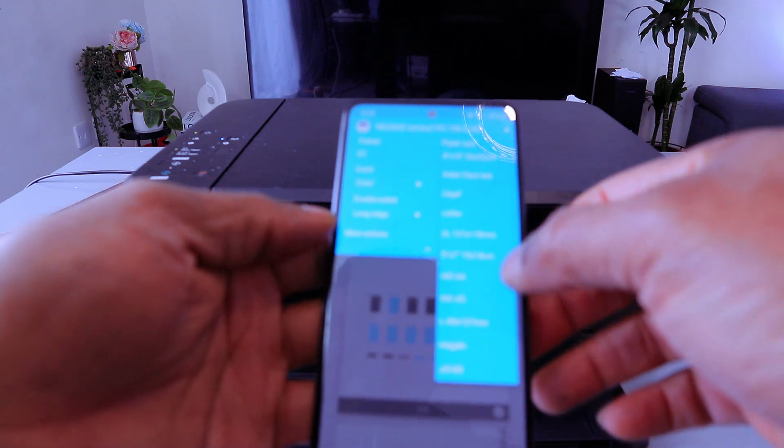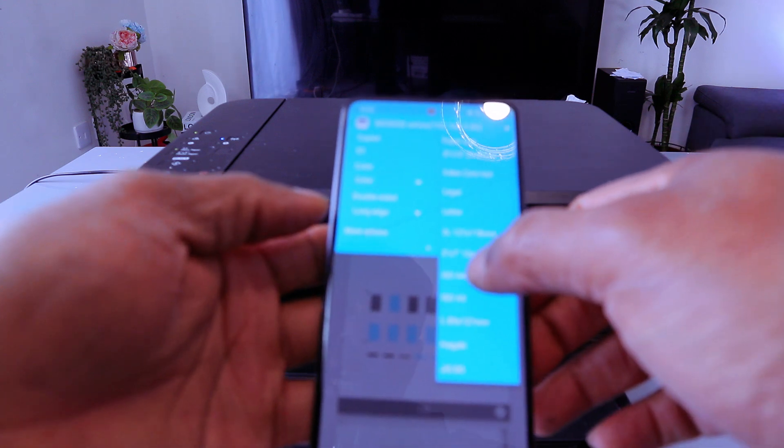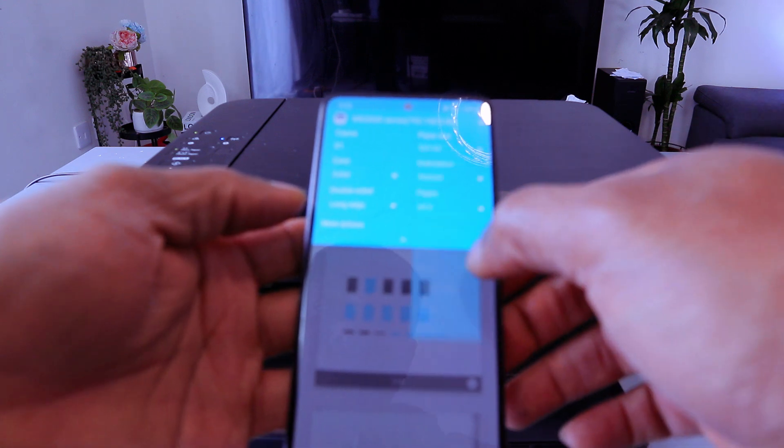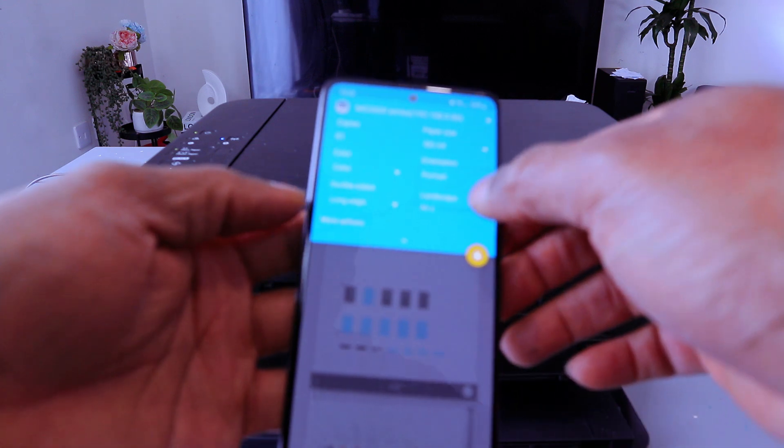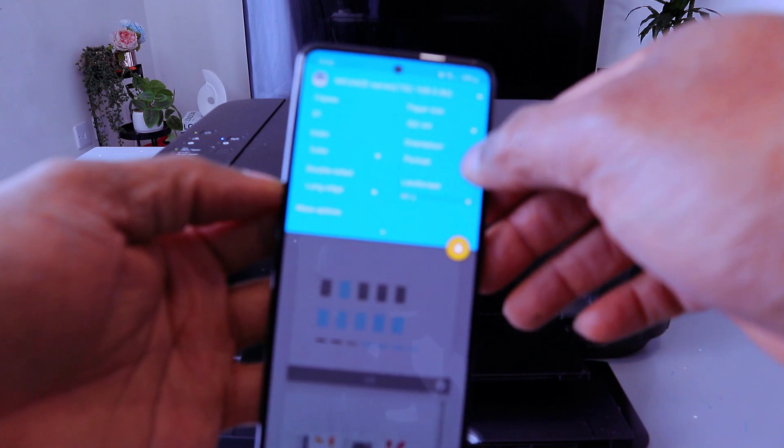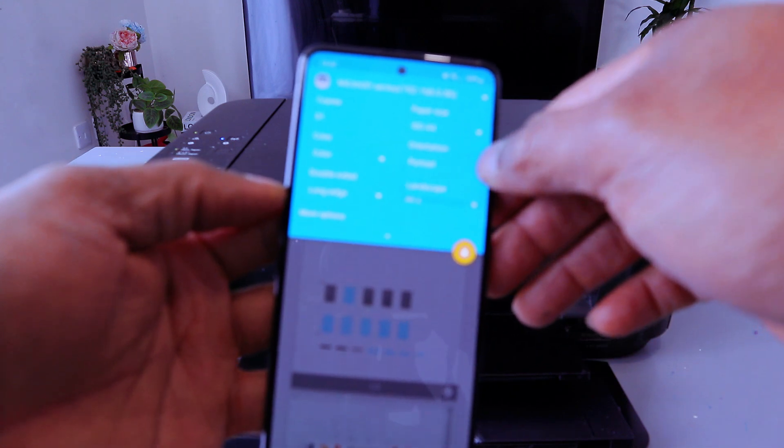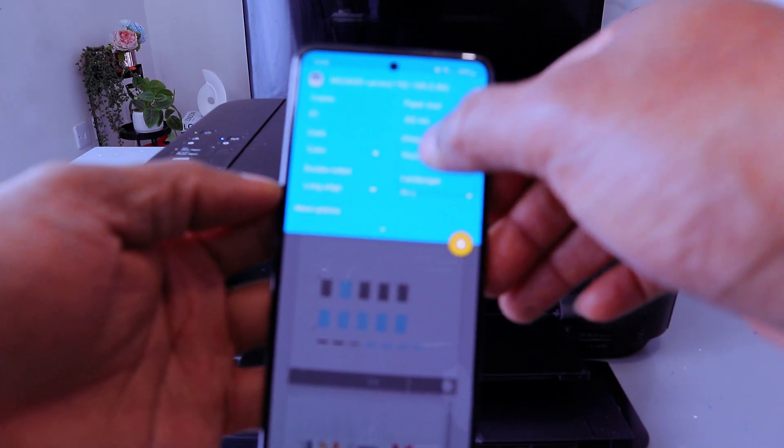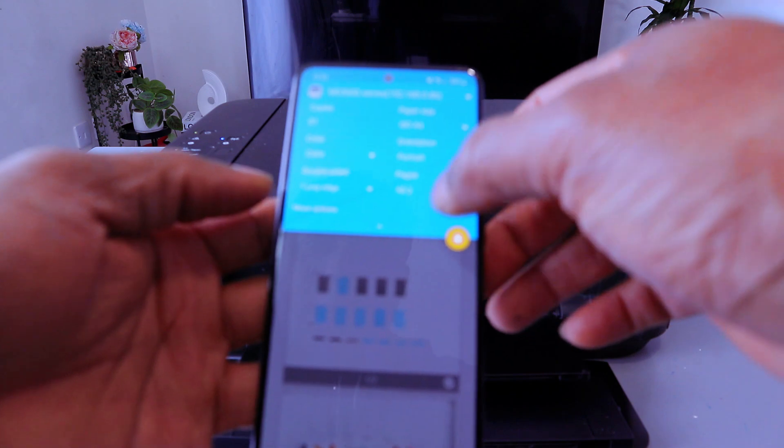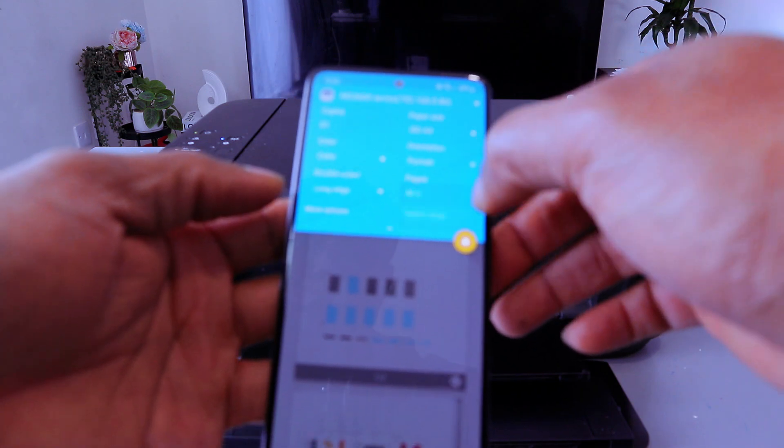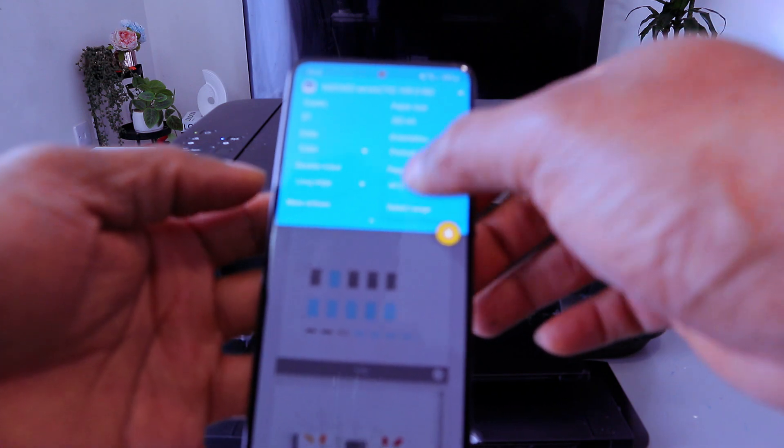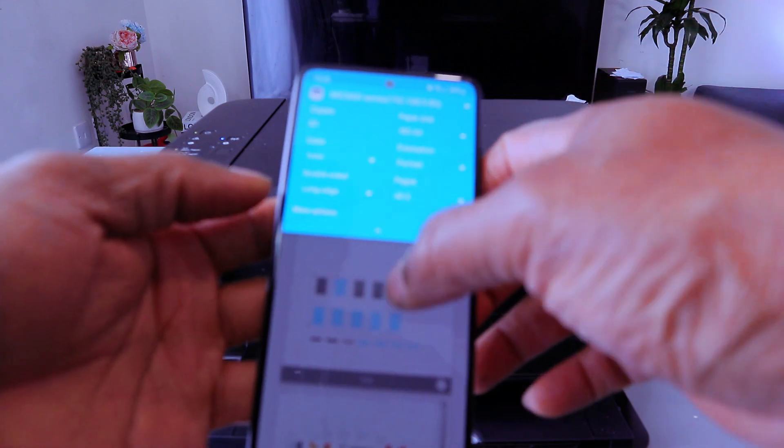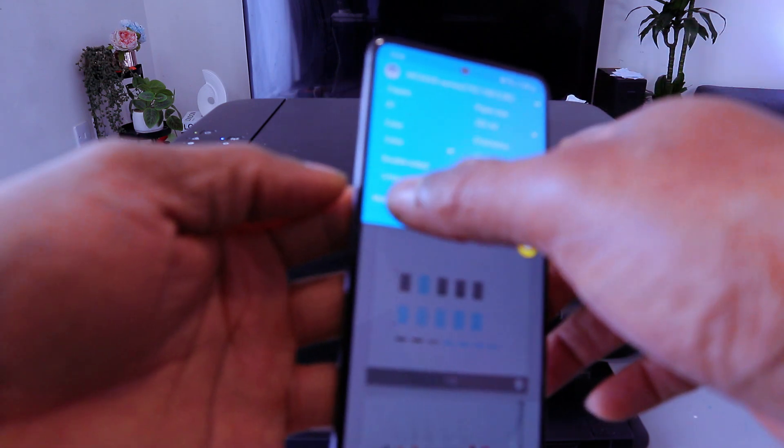Then you scroll down, select how many copies, select color, and select print on double-sided long edge. Scroll down and select the paper size as A4 paper. And also you have option for you to select portrait or landscape. Want this to be portrait. And also you want to print all. This document is two pages.